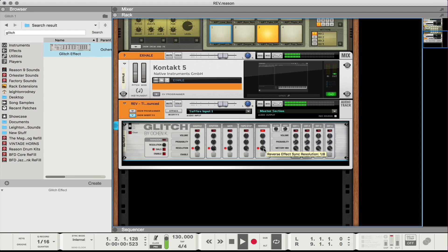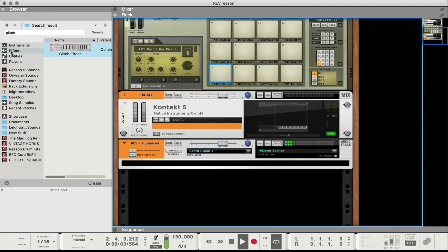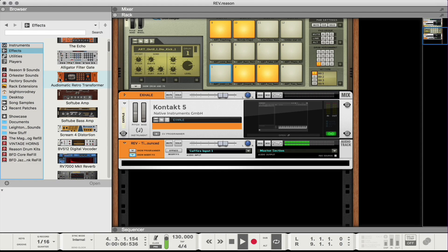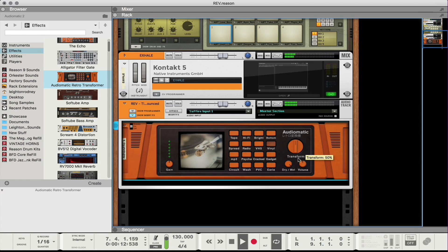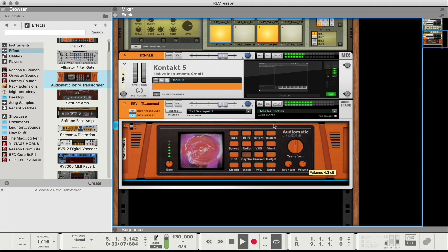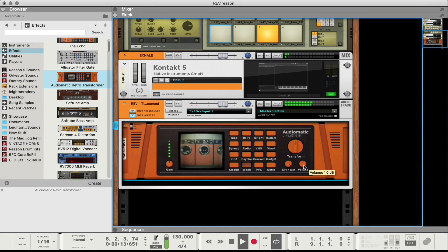Here's that reverse effect — lots of cool stuff. And like I said, from this point you can get as creative as you want. If I wanted to add something else, like the Audiomatic Retro Transformer, I could change the sound — maybe I want vinyl. You can get as crazy as you want.